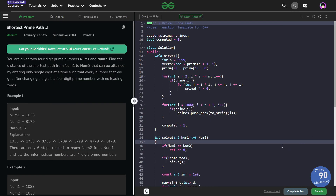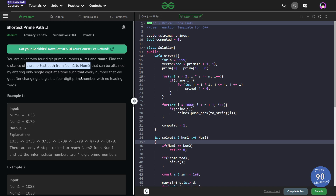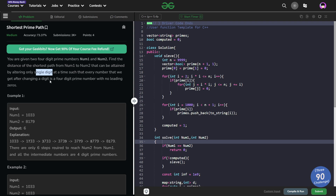Hello everyone, I hope you are doing well. In this video we are going to discuss GeeksForGeeks problem of the day, and today's problem is Shortest Prime Path, which is a medium level problem. We have been given two four-digit numbers, num1 and num2, and we have to find the distance of the shortest path from num1 to num2. In each operation we can change any single digit such that the final resulting number is also a four-digit prime number with no leading zeros.